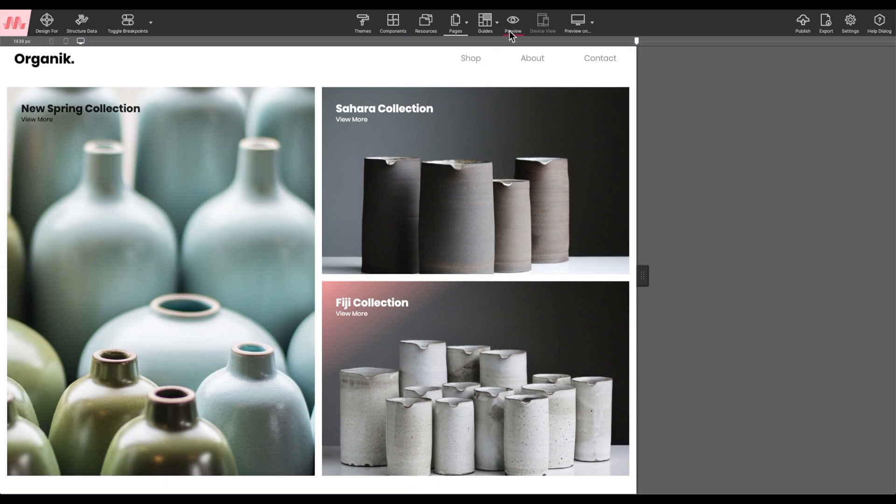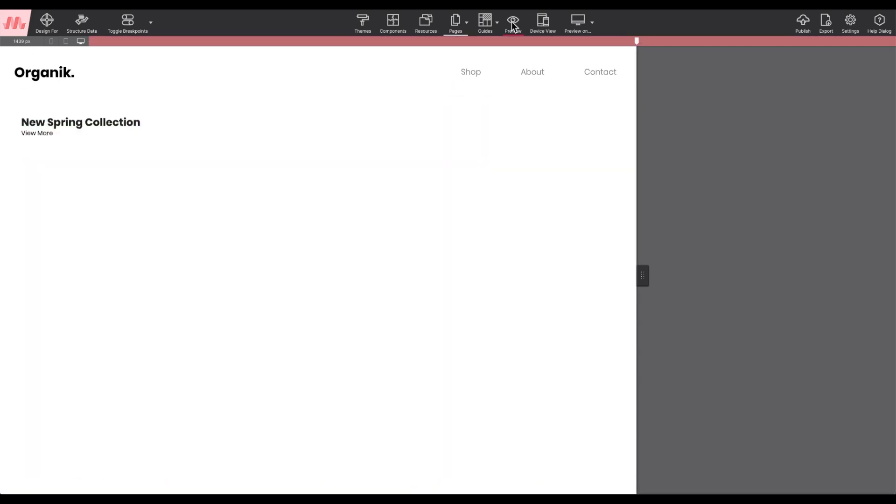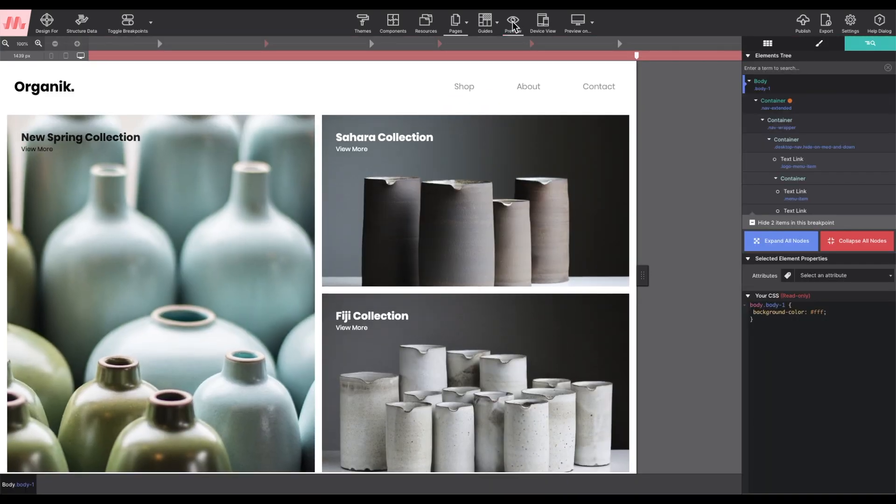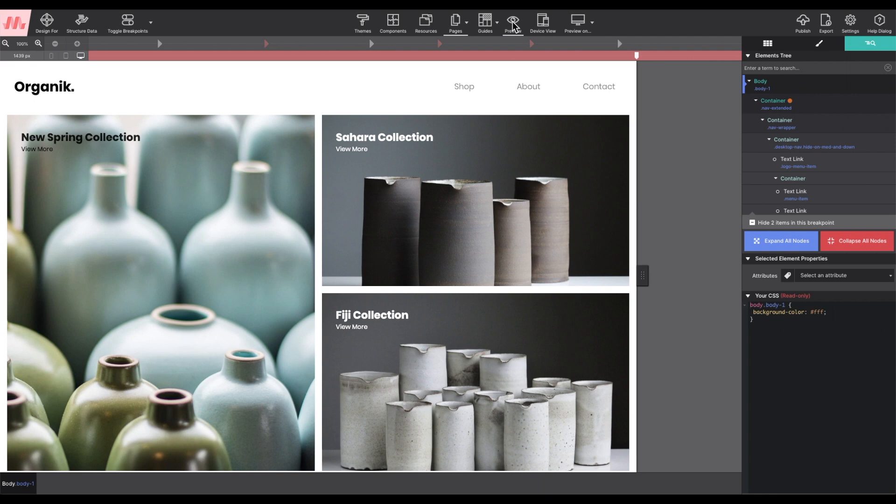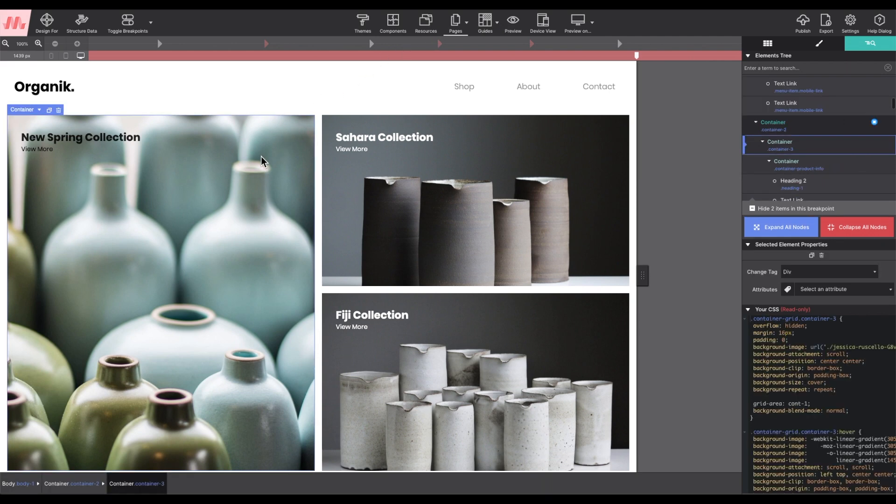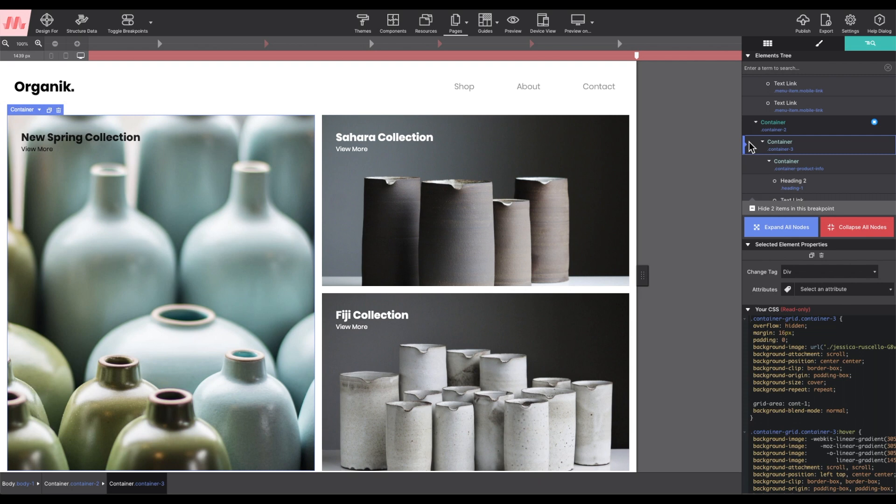Clicking on the canvas and viewing the element in the element tree, I can see the image is actually a background of the container element. Setting it as a background of the container allows for that heading content and the text link to be placed on top of it.